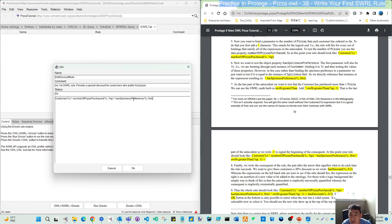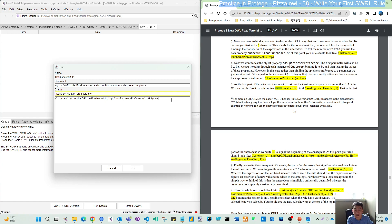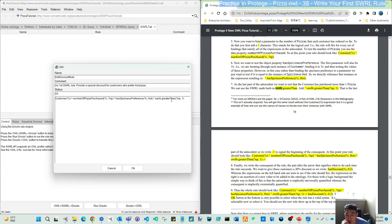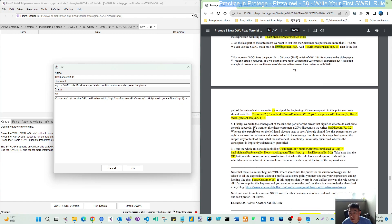Now add the third condition as the last part of the antecedent: we want to test that the customer has purchased more than one pizza. We can use a SWRL math built-in — remember the third type of SWRL expressions is built-ins. Add another condition: 'swrlb:greaterThan(?numberOfPizzas, 1)'. That is the last part of the antecedent — we now have four parts on the left-hand side, then the arrow leads to the result.